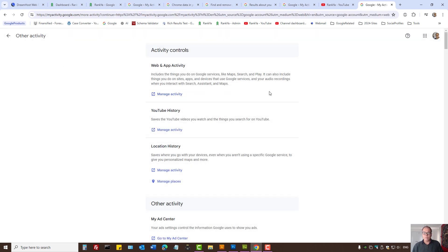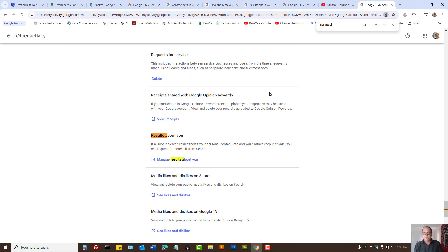Press on it. Here what you need to do is search for 'Results About You'. As you can see, this is the new tool Google has made available for you to take control of the results about you shown in Google Search.